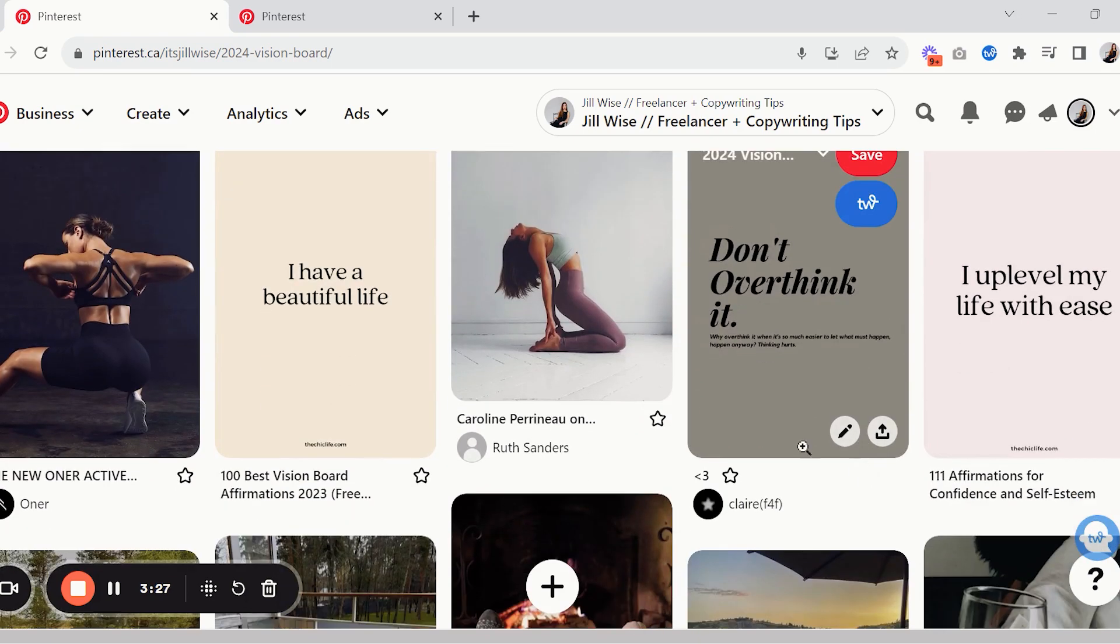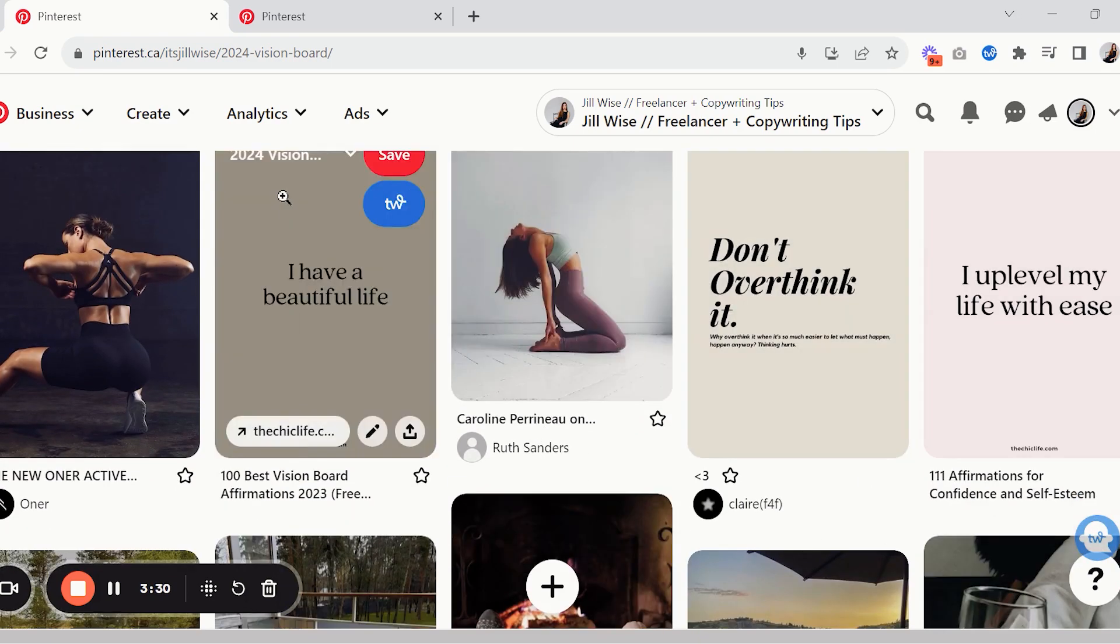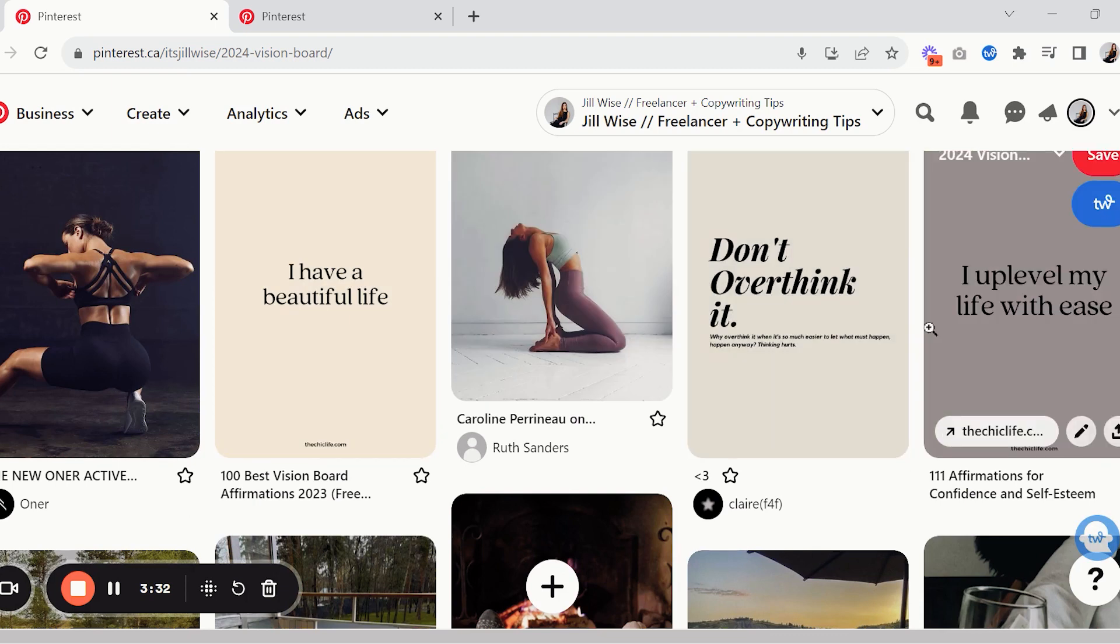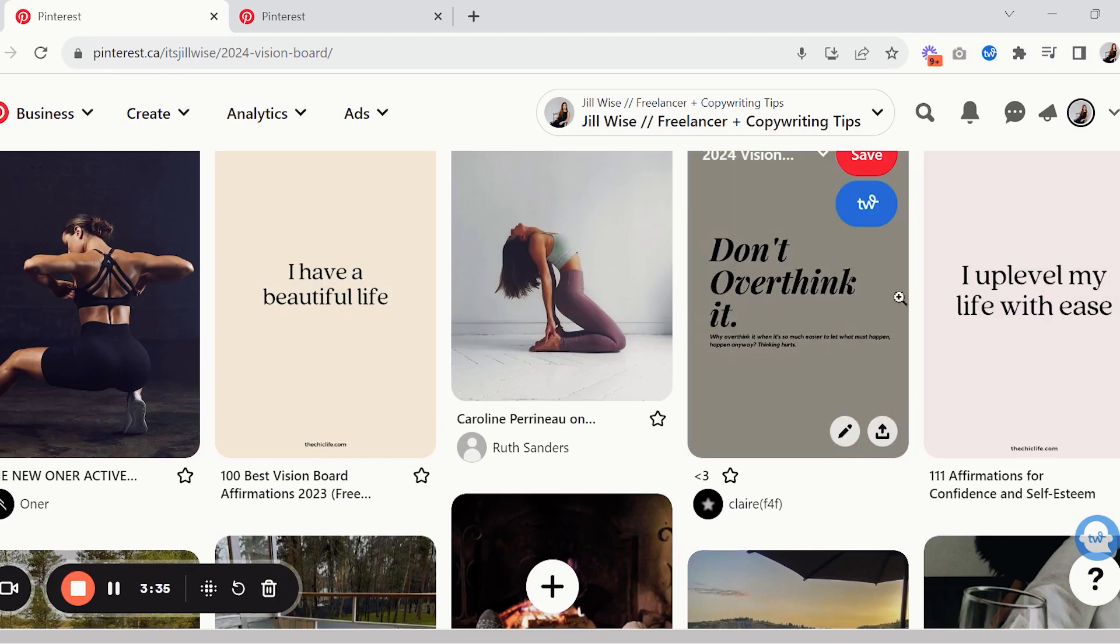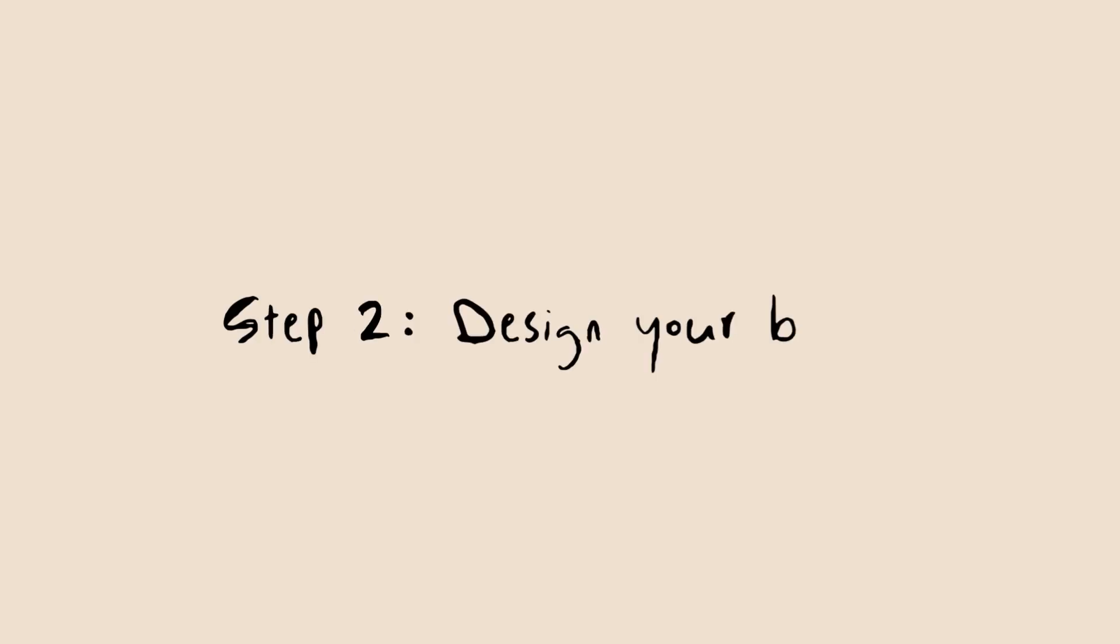And this is way too many to put into your Canva board but it will like help you narrow things down from here. So pick your favorite ones and you're just gonna click on them, right click and save them to your computer, and then we will hop on over to Canva once you have all of the ones that you might want to include in your digital vision board.